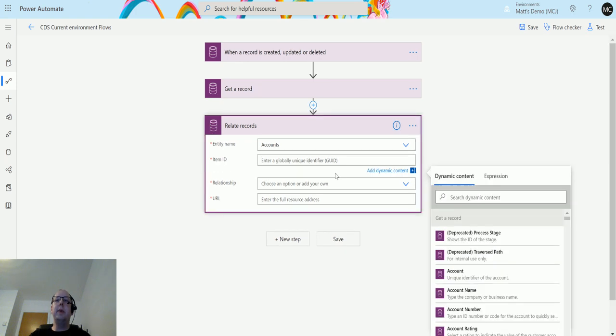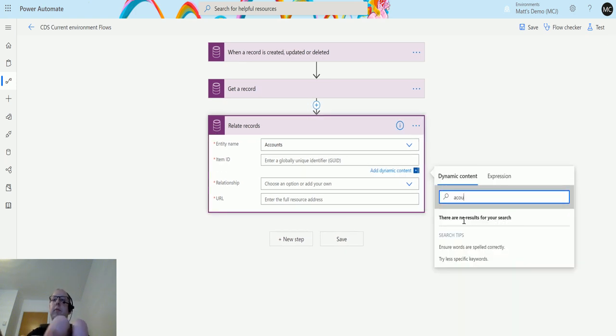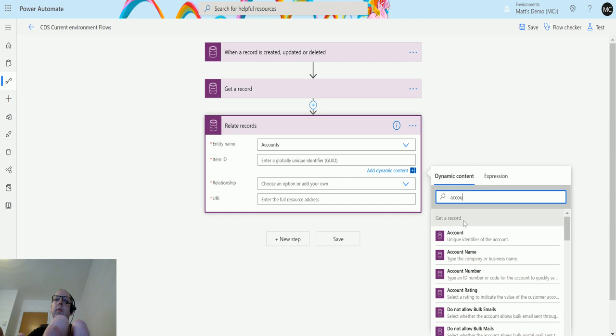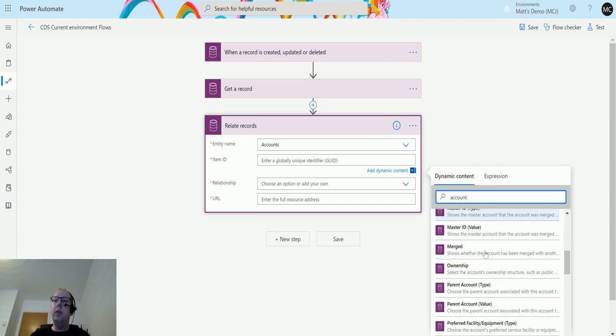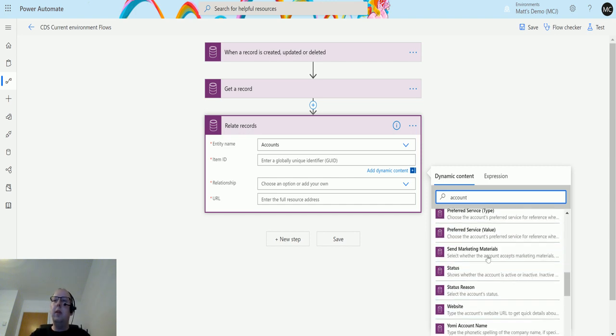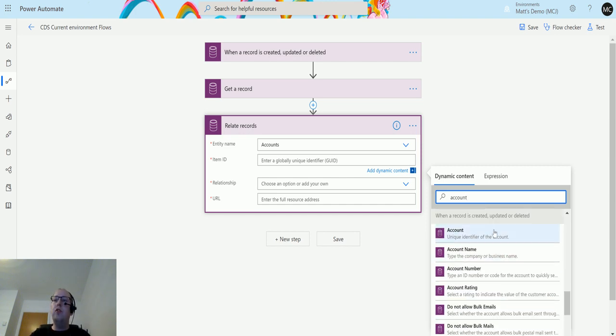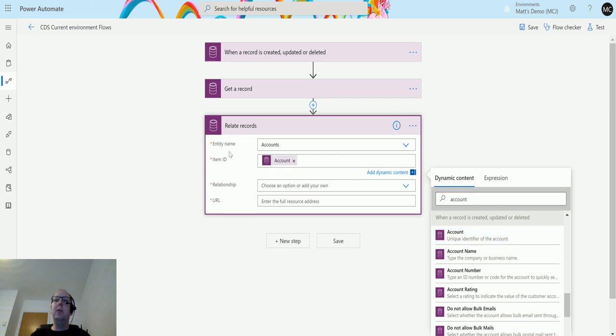The item ID we're actually going to choose the record that we're going to trigger this flow from. If I type accounts here and we scroll down to the trigger when a record is created, updated, or deleted, we can put that piece of dynamic content in there and use that as the record lookup.